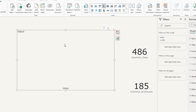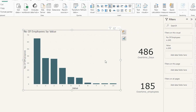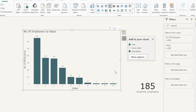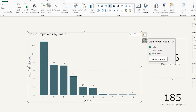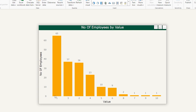Now I bring the Number of Employees measure onto the y-axis of our visual, and we can see the distribution taking shape. After some quick formatting, we can see that 65 employees worked one day of overtime in the entire month, and 10 employees worked five days overtime in a particular month. This is how you can analyze which employees are working overtime.